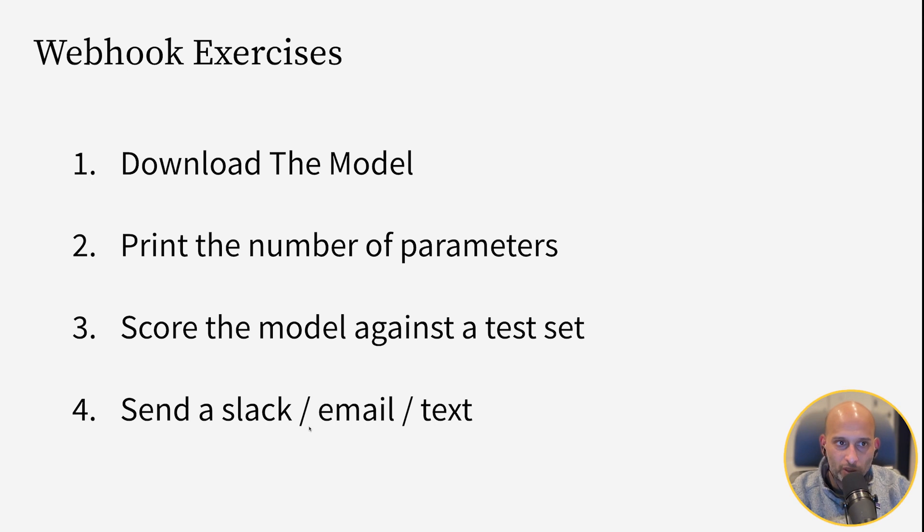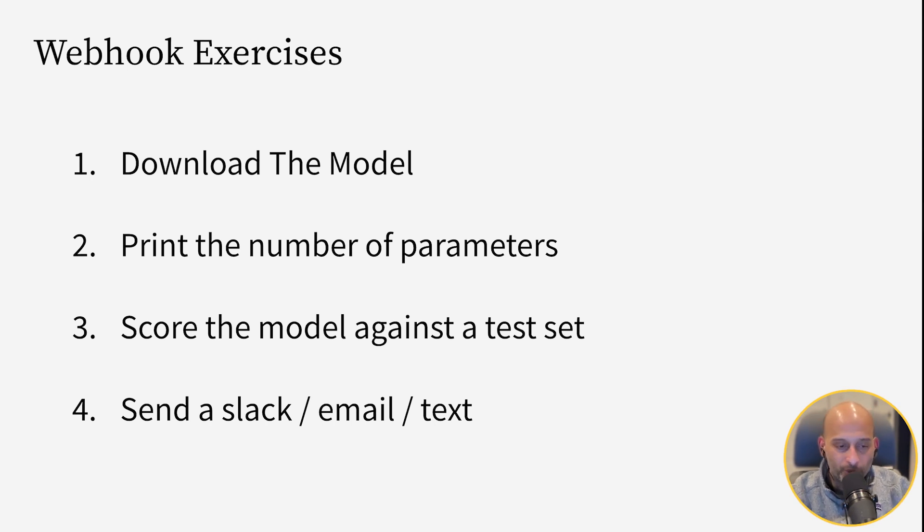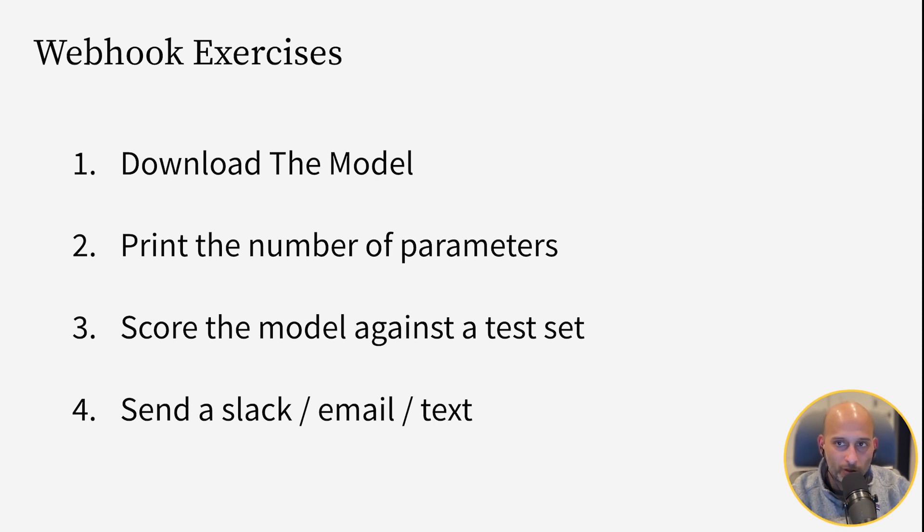And let us know what you do with it and share your code. It will make it a lot more fun for the participants of this class if you share creative things that you end up doing with your webhook.